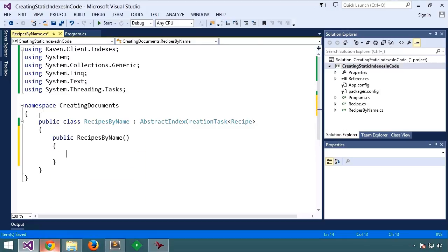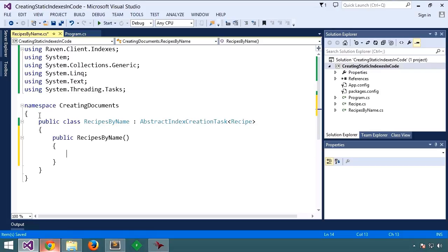We'll add a default constructor. Now that we have our index definition, the class that is, let's write our LINQ statement that actually selects the fields that we want to index over.